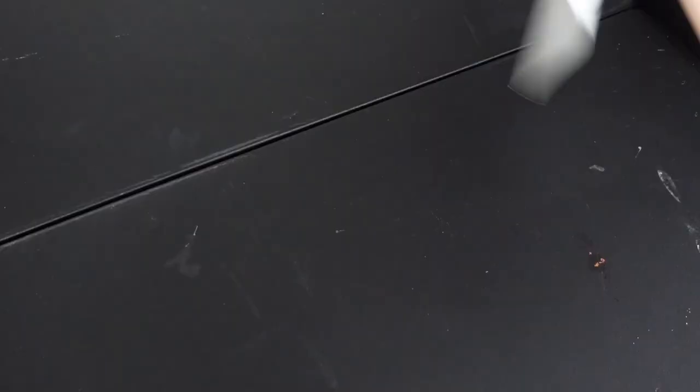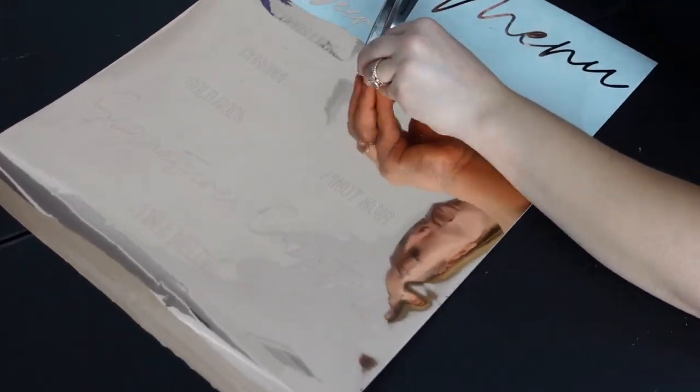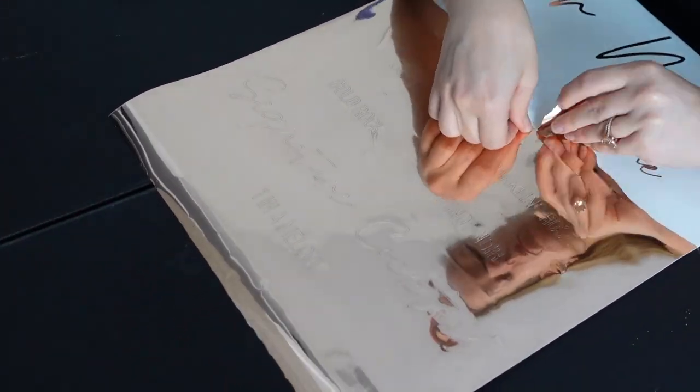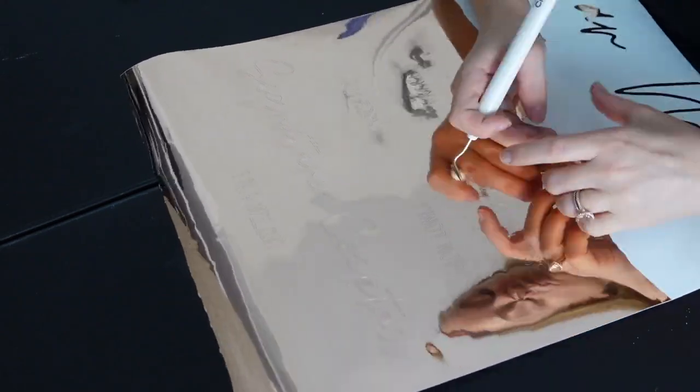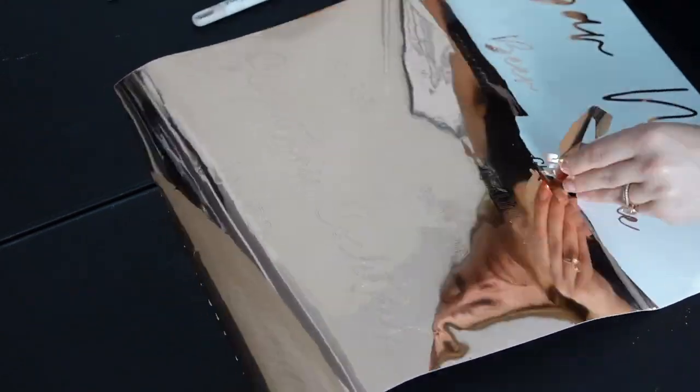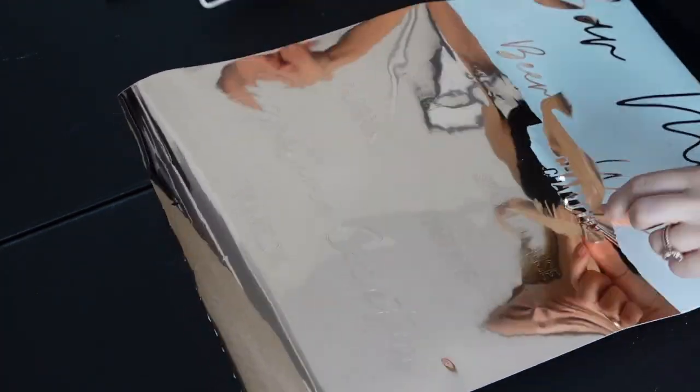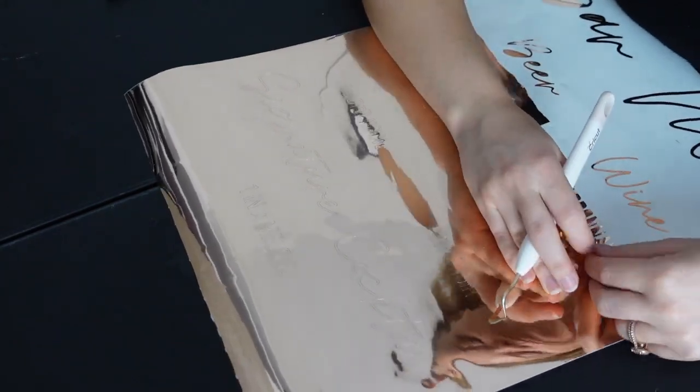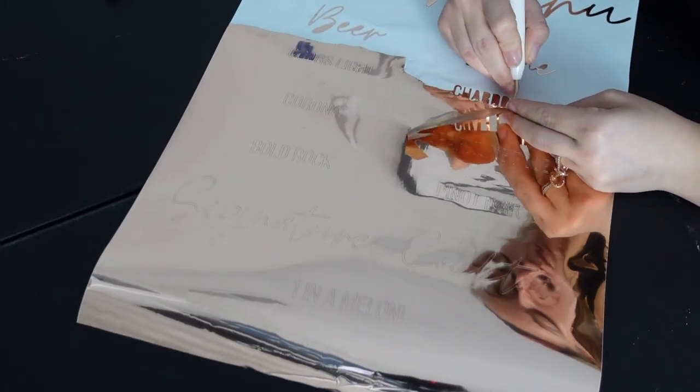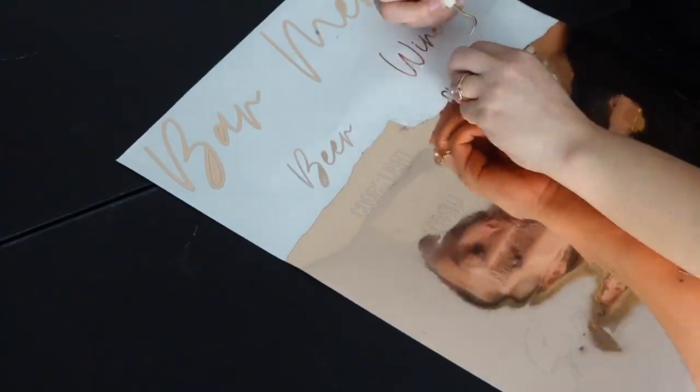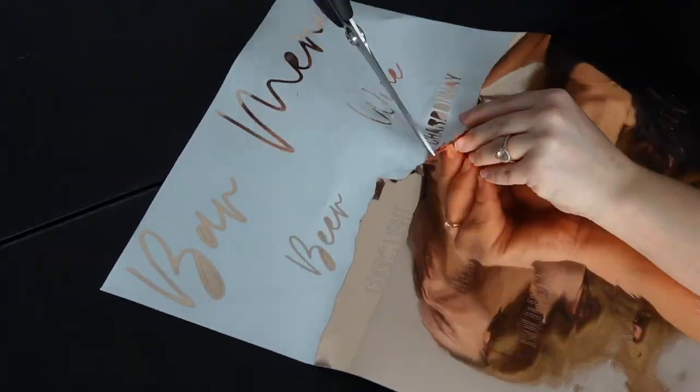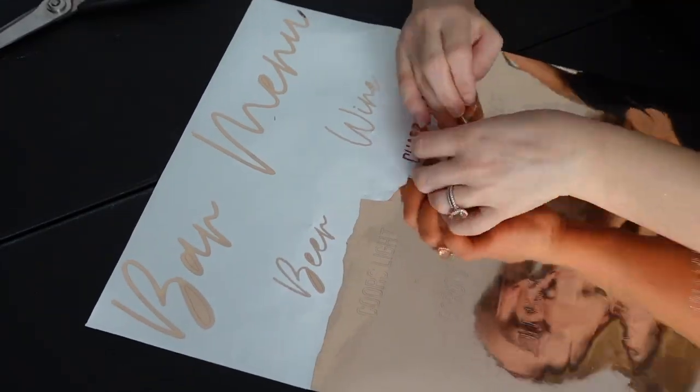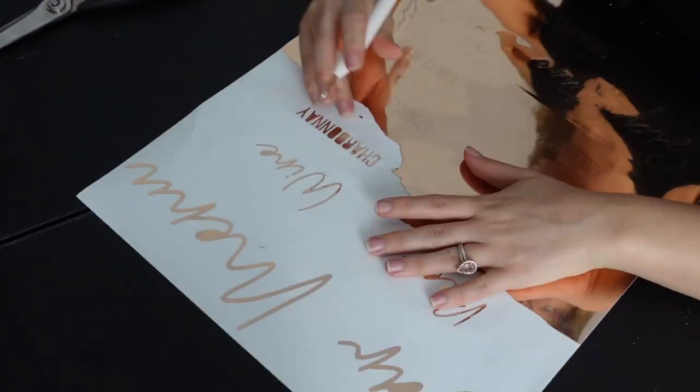I decided to peel it away from the mat so that I could roll up around the letters. Don't worry, this won't mess up your design at all. It's just going to make it easier to break away from the entire piece of vinyl. Definitely roll them up and it's going to help a lot, especially with these tiny little finicky thin letters.